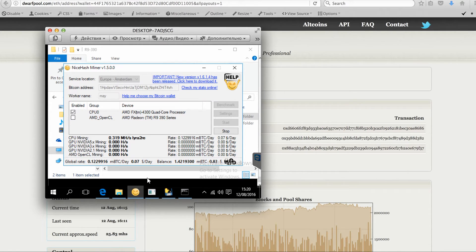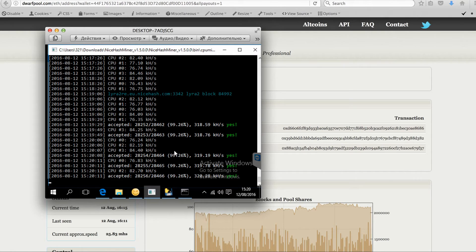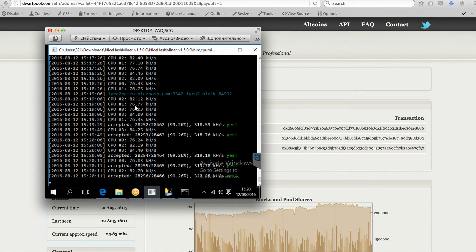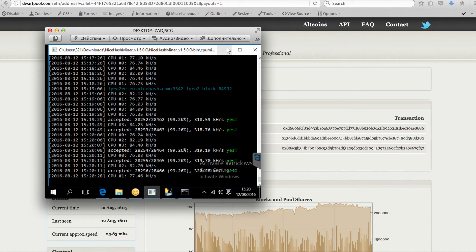At the moment it's working, and the command line outputs the hashrate, for example, average is 76, 80, something like that.